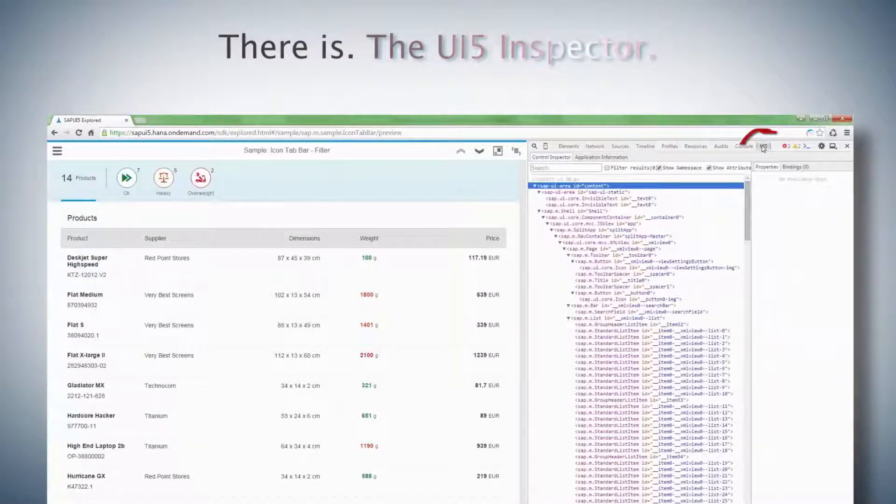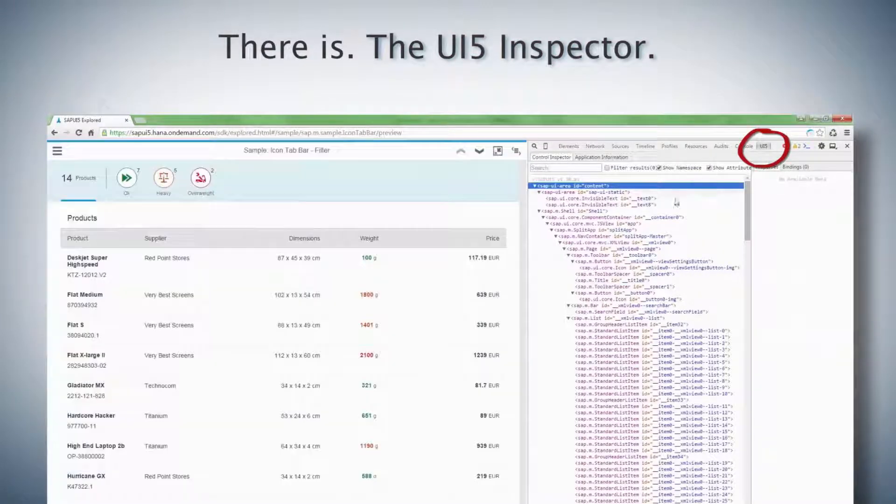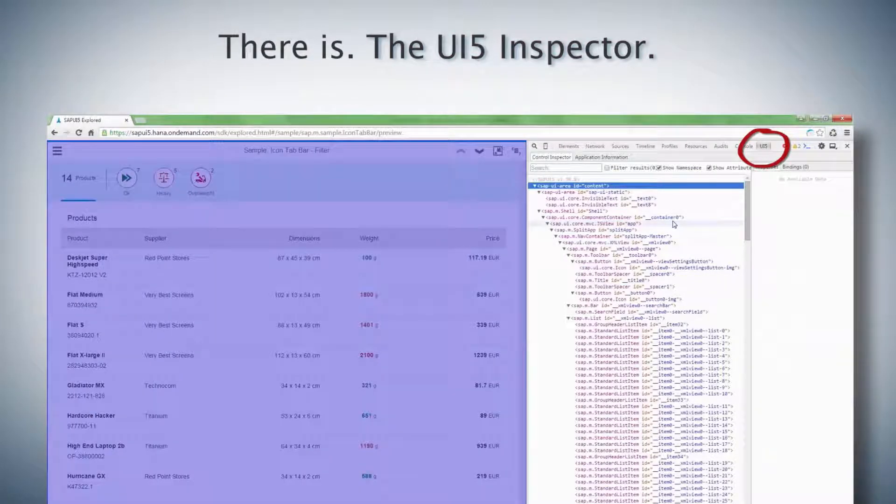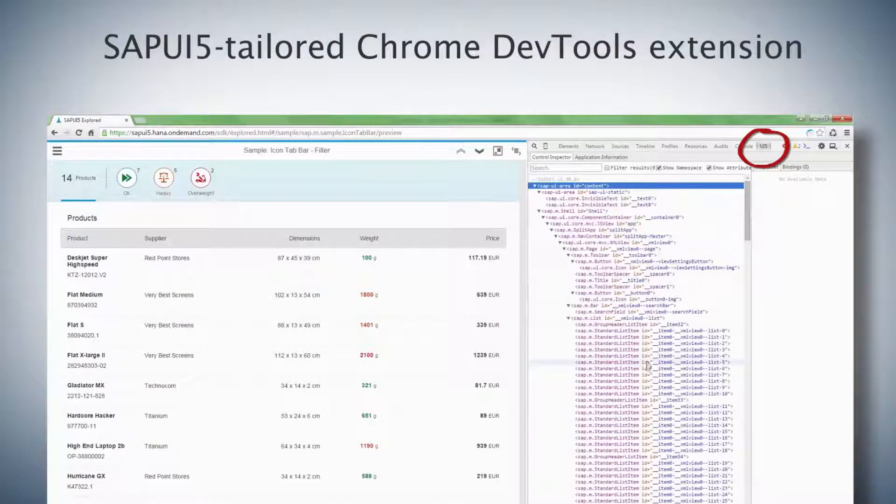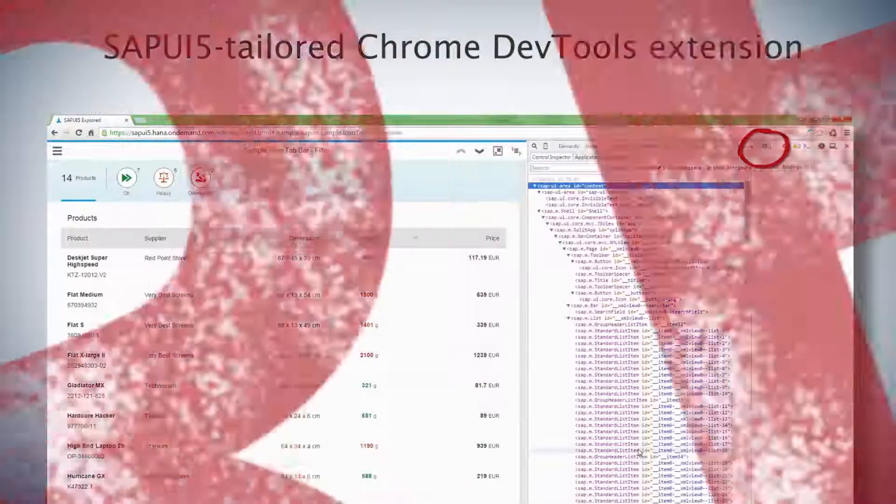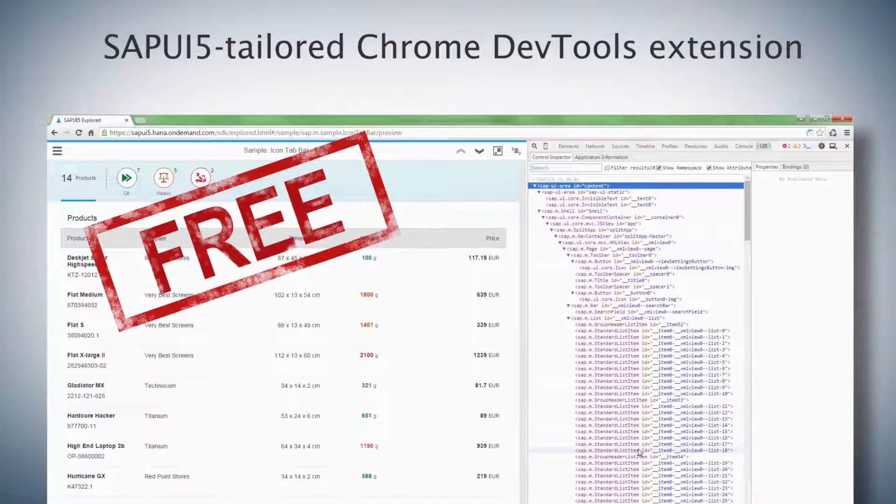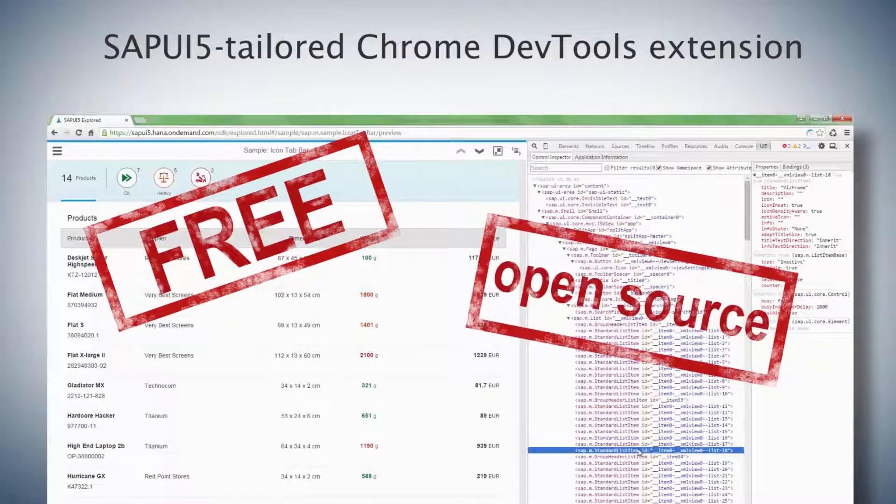It's the new Chrome DevTools extension tailored specifically for SAPUI5. It's free, and it's open source.